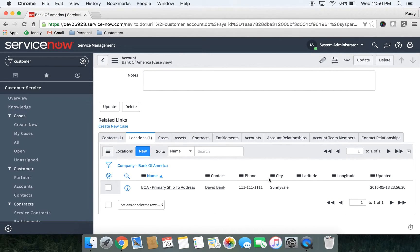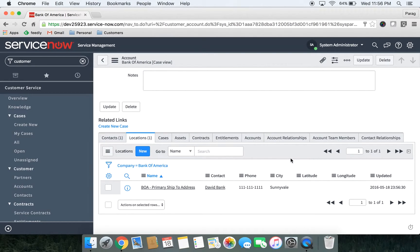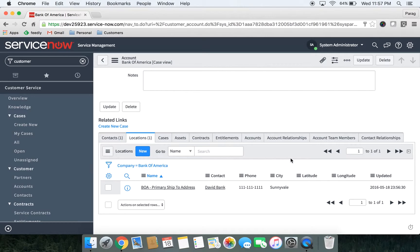You can also define account relationships and team members here. We'll have a separate session to cover account relationships in detail. For now, we'll create our customer with basic set of information.